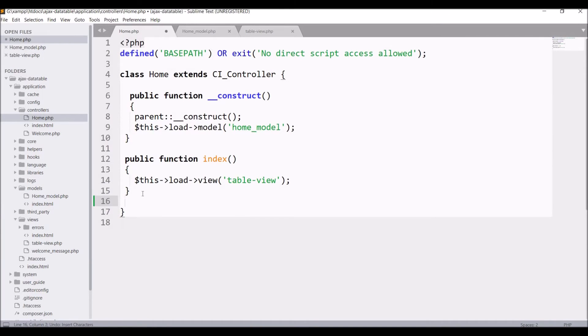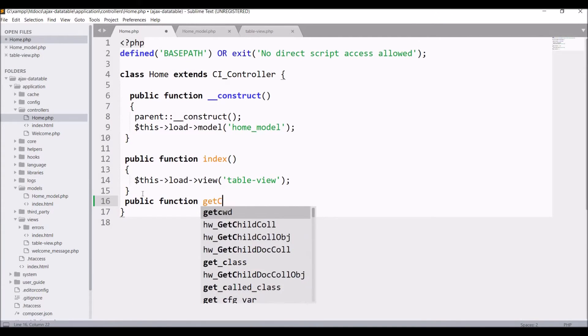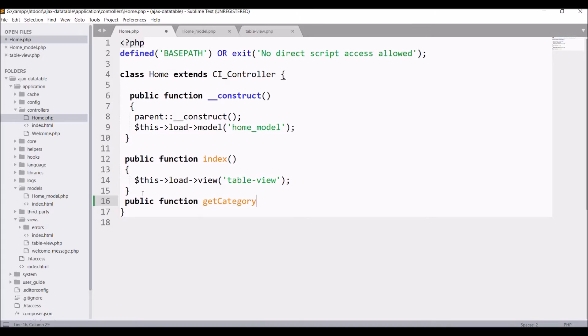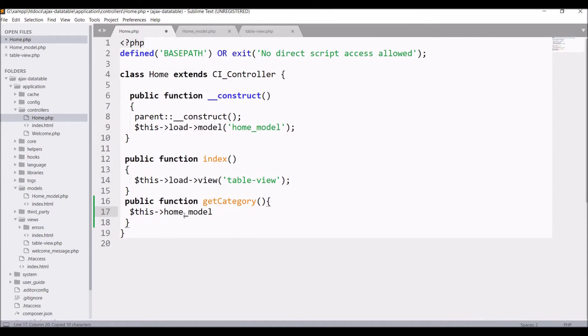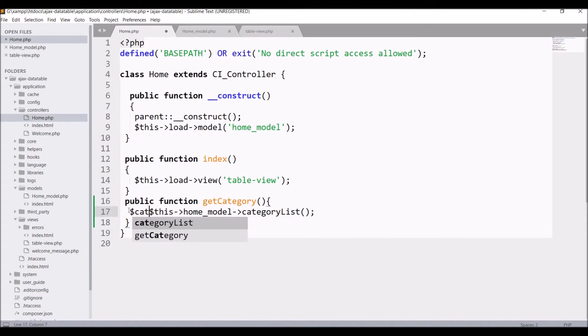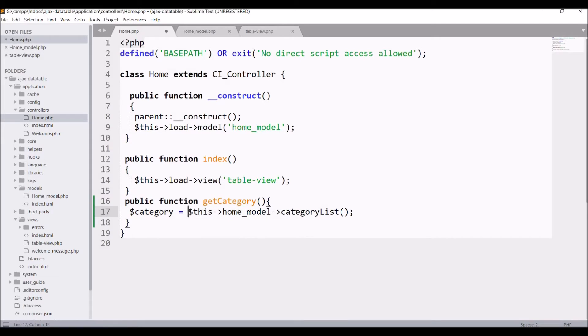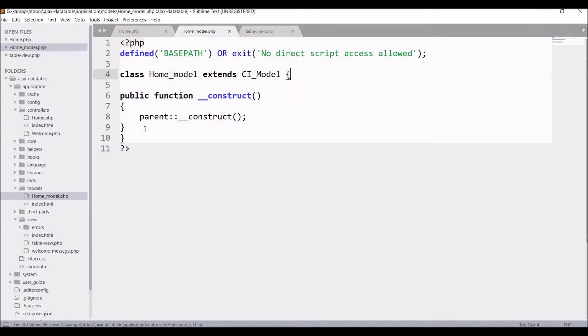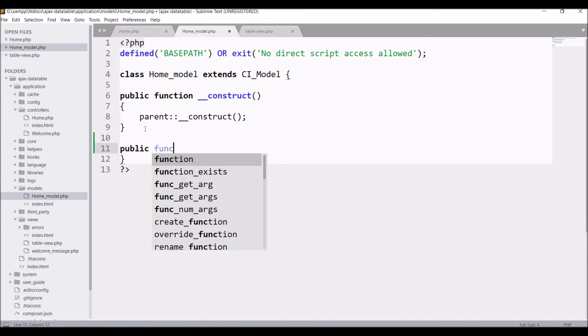Now I'll be going to write one function in controller. Write public function get category and inside that write this and I have home model. So fetch home model and give function name get category list. Now let's create the same function in our home model.